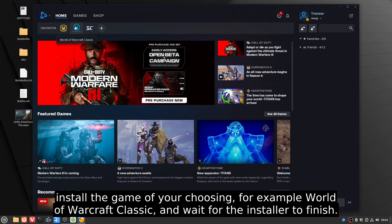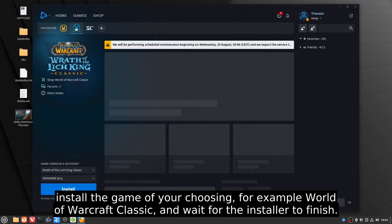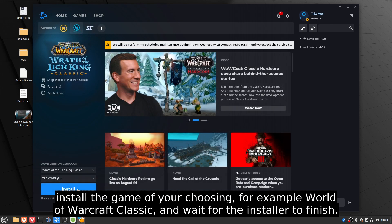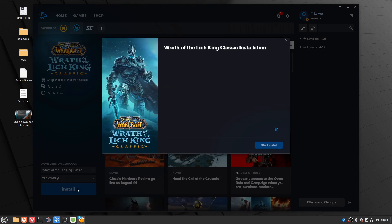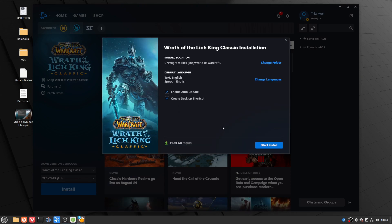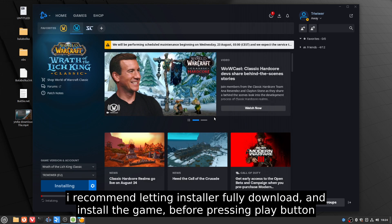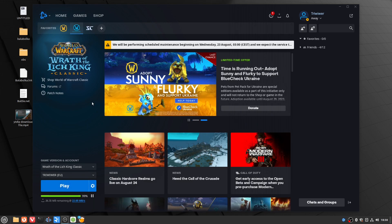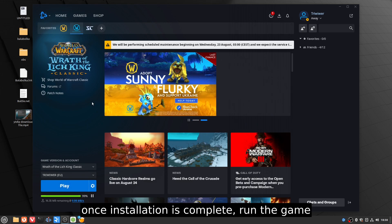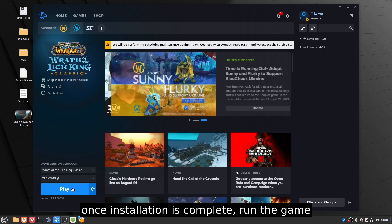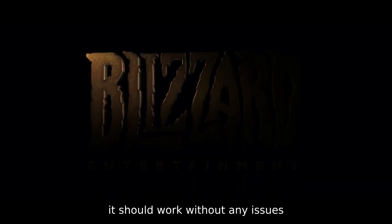Install the game of your choosing — for example, World of Warcraft Classic — and wait for the installer to finish. I recommend letting the installer fully download and install the game before pressing the play button. Once installation is complete, run the game. It should work without any issues.